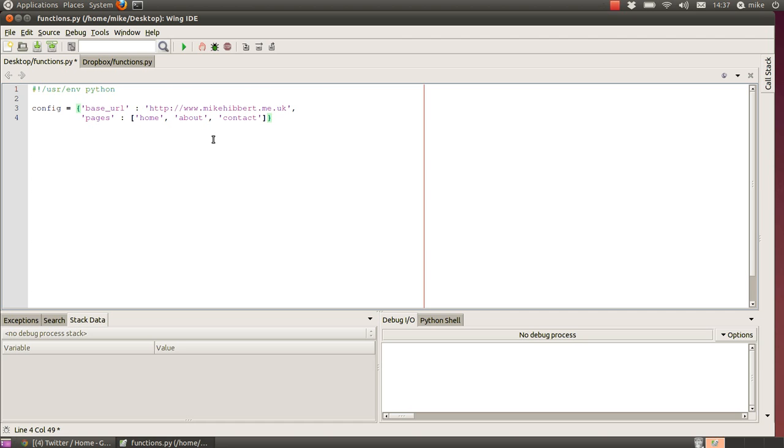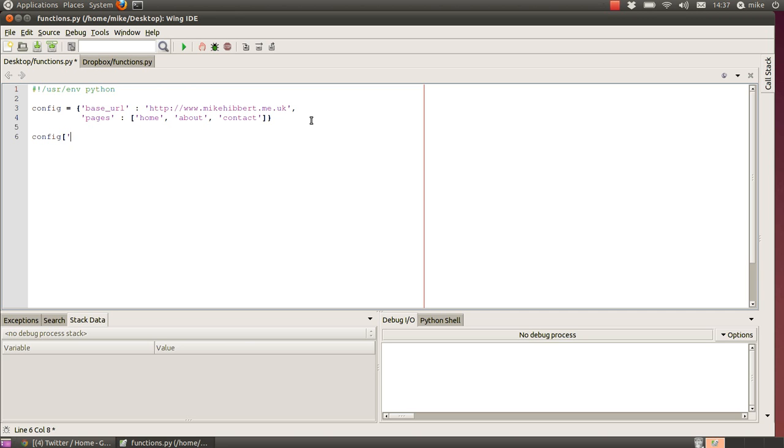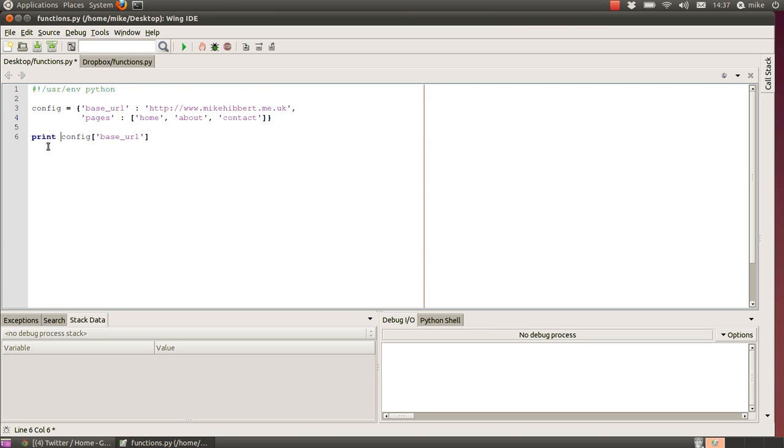You can use the keys to access these values within the dict. For instance, I could type in config and then use the key base_url. If I was to print that out, that would print out the value of my website.